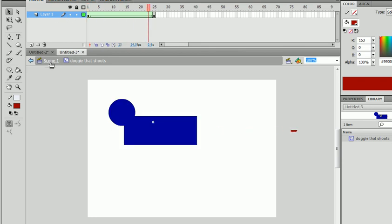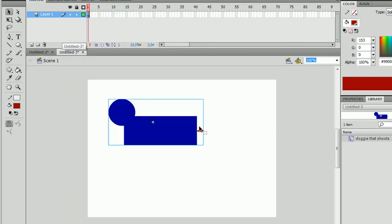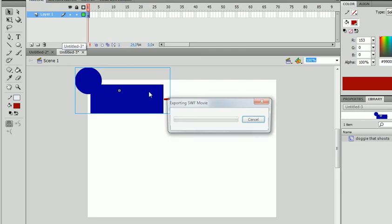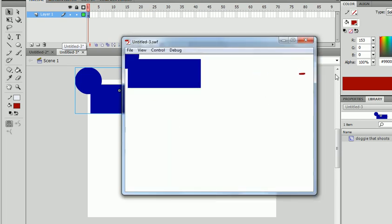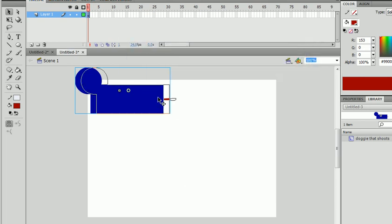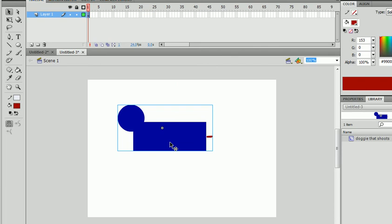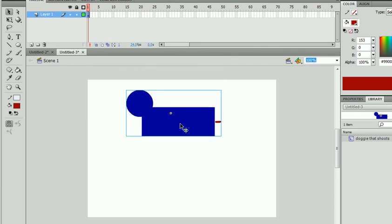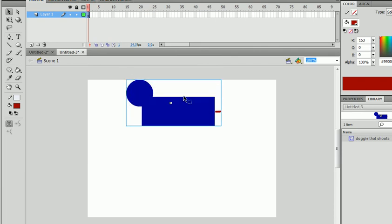So now if we come back to Scene 1 and just place it in here and test it, we have a shooting dog. He shoots his tail or whatever you imagine that to be. Okay, so now we'll go...